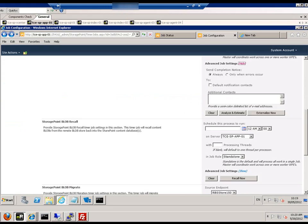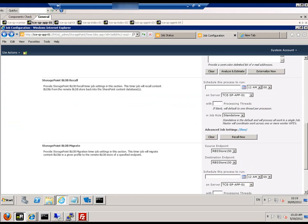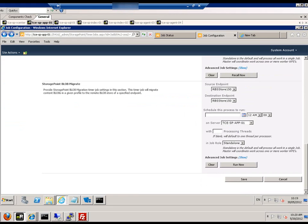We now go back to the job and we're going to run it now rather than schedule it to run at a later stage.